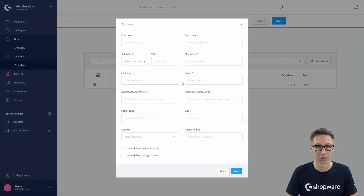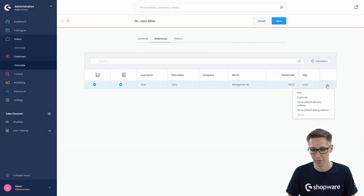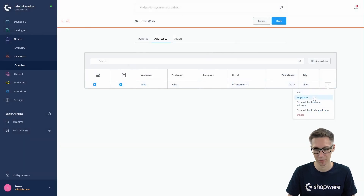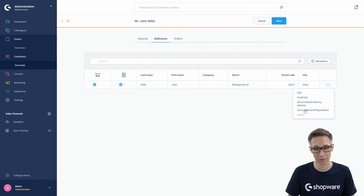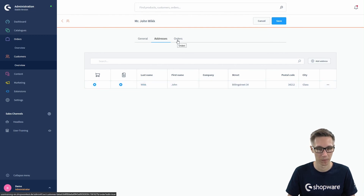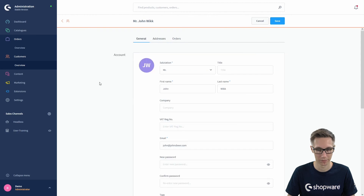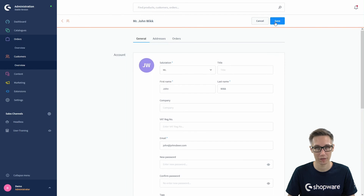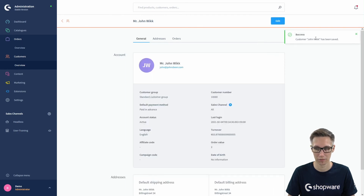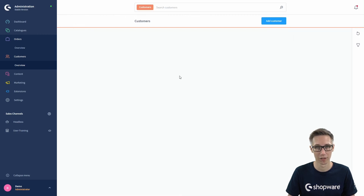You now have access to the context menu where you can edit, duplicate, and set the default delivery and billing address for a specific address. You can also delete it if it's not the only one — you cannot delete the only remaining address for a customer. Once you have made all changes to the customer account, make sure to save — top right. You will see a success message and can go back to the customer overview.